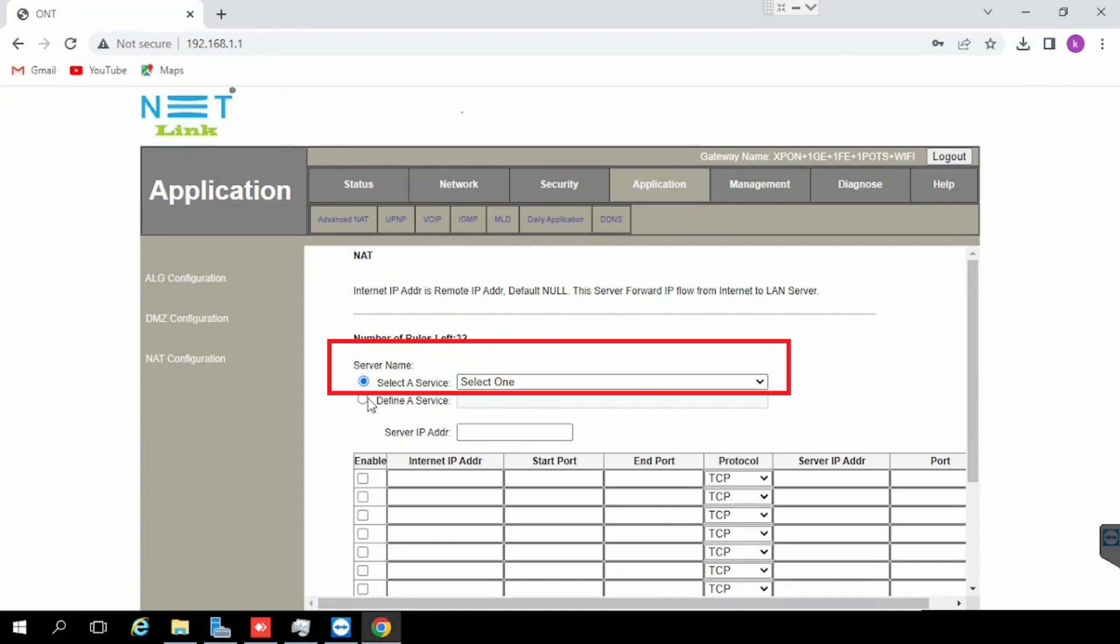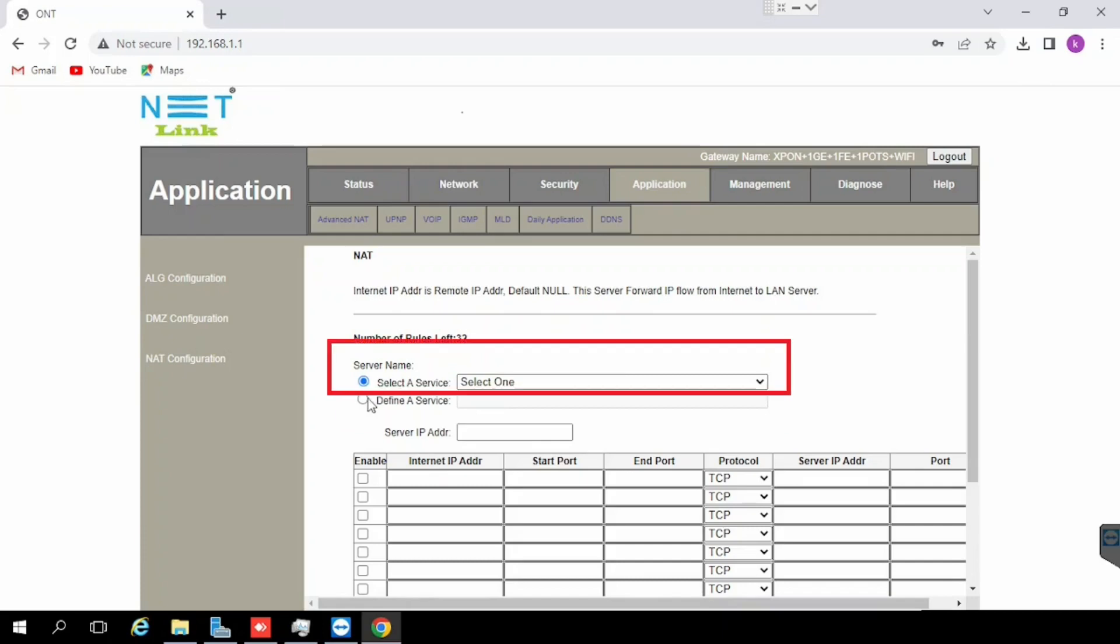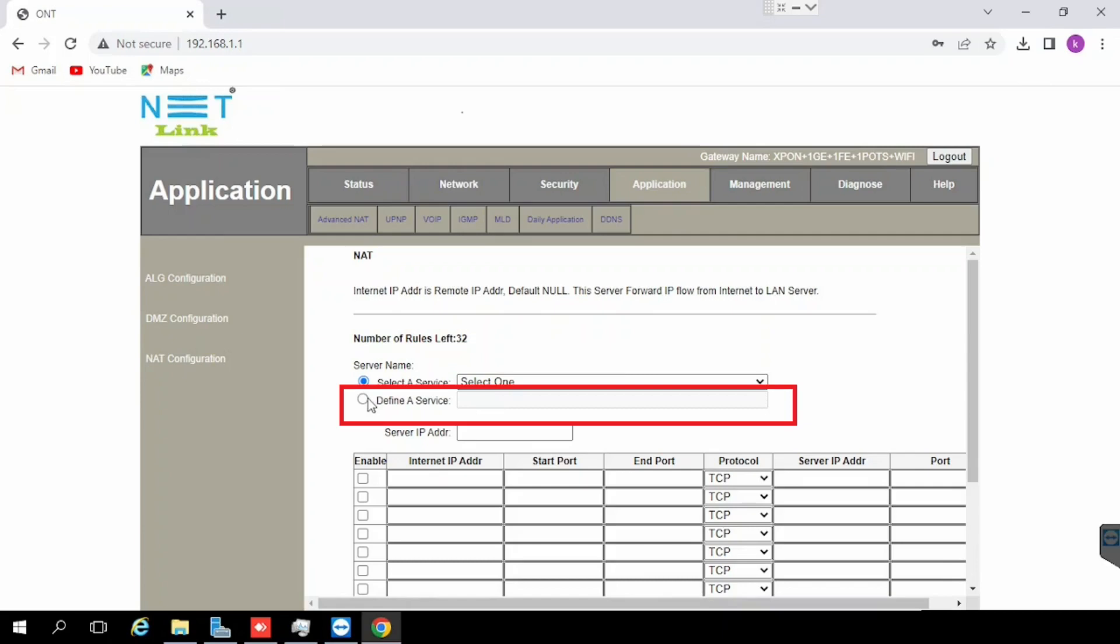Select a service and define a service. Select a service means it is a predefined default port available from the network. If you want to use the same we can use it, otherwise we can define a service. That means we can create custom ports or same port with a different name.